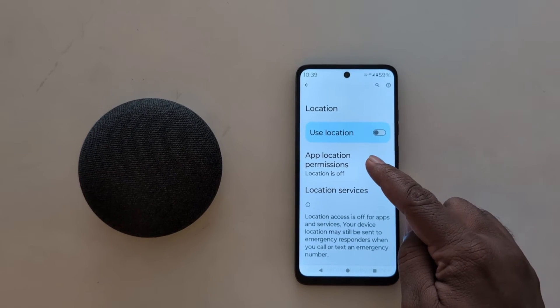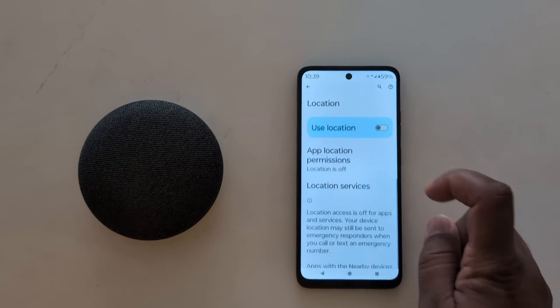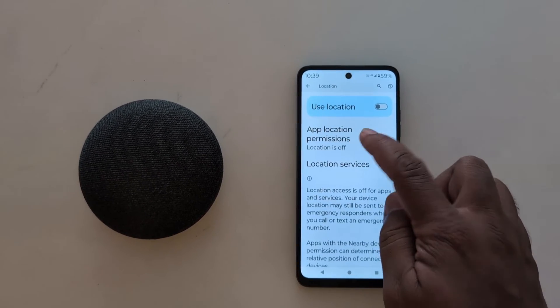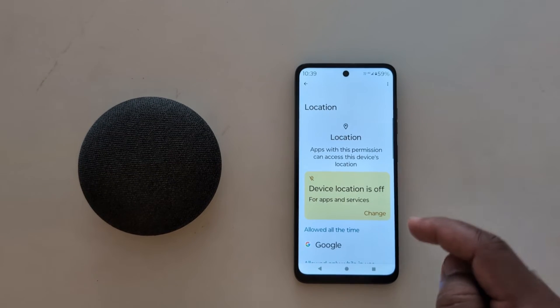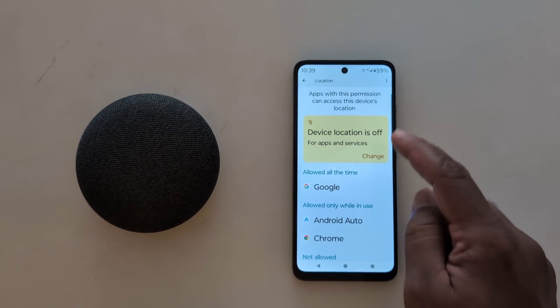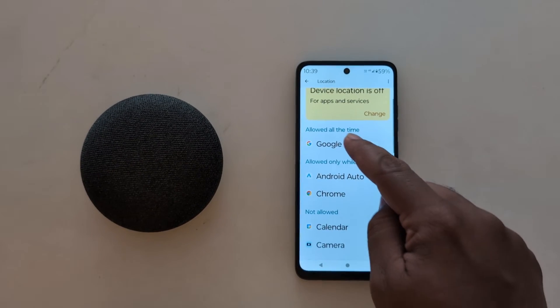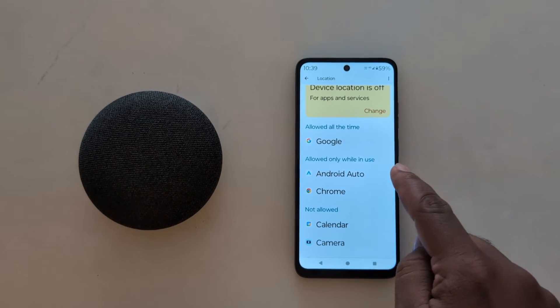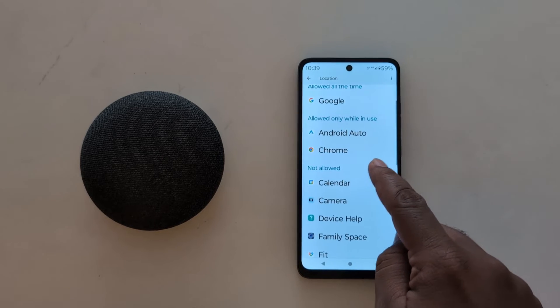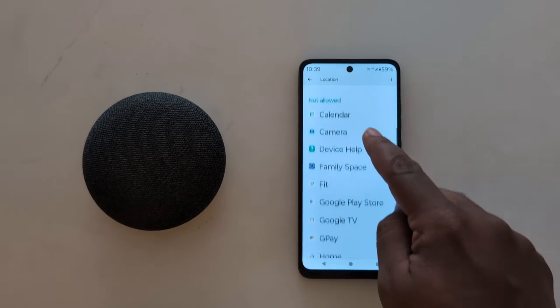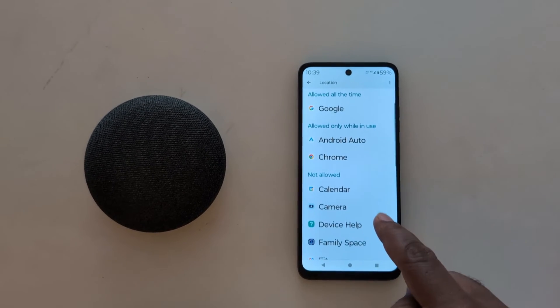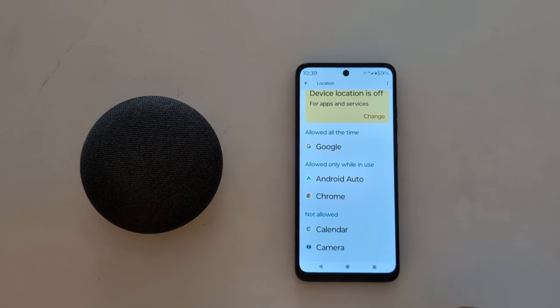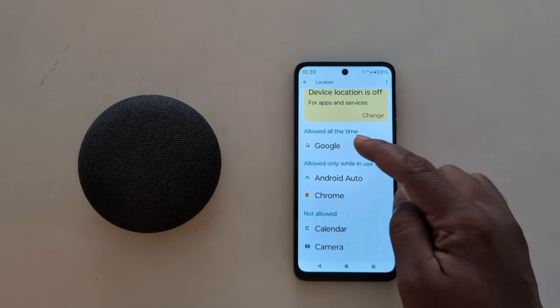Now tap on App Location Permission. You can see the options: Allow all the time, Allow only while in use, and Don't allow.